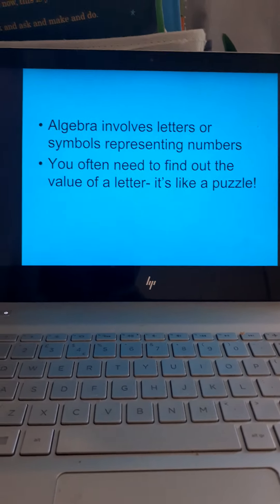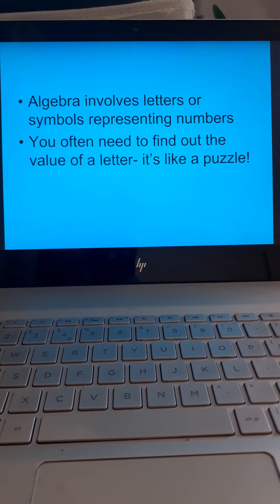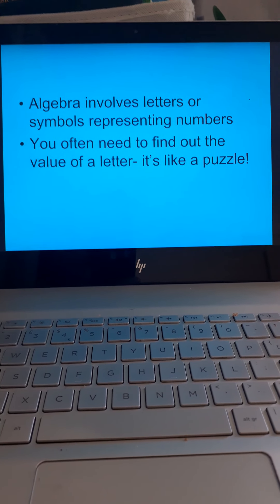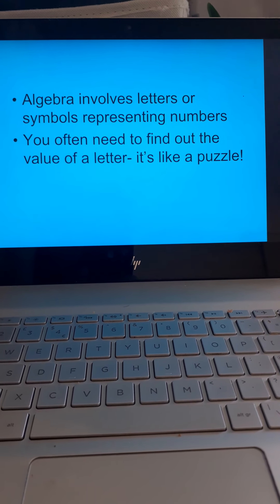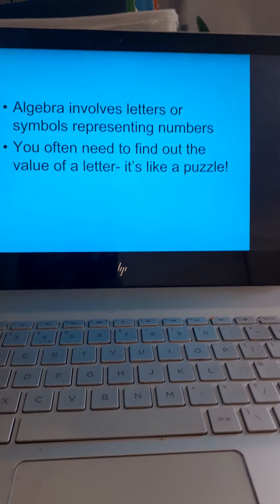Algebra involves letters or symbols representing numbers. You often need to find out the value of a letter. It's like a puzzle.